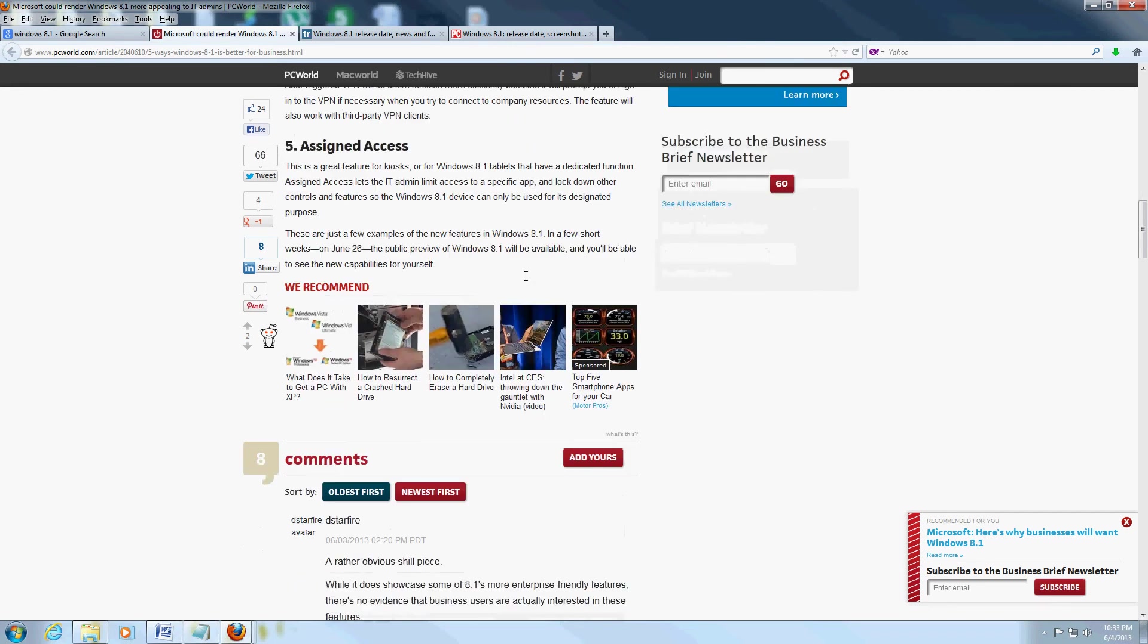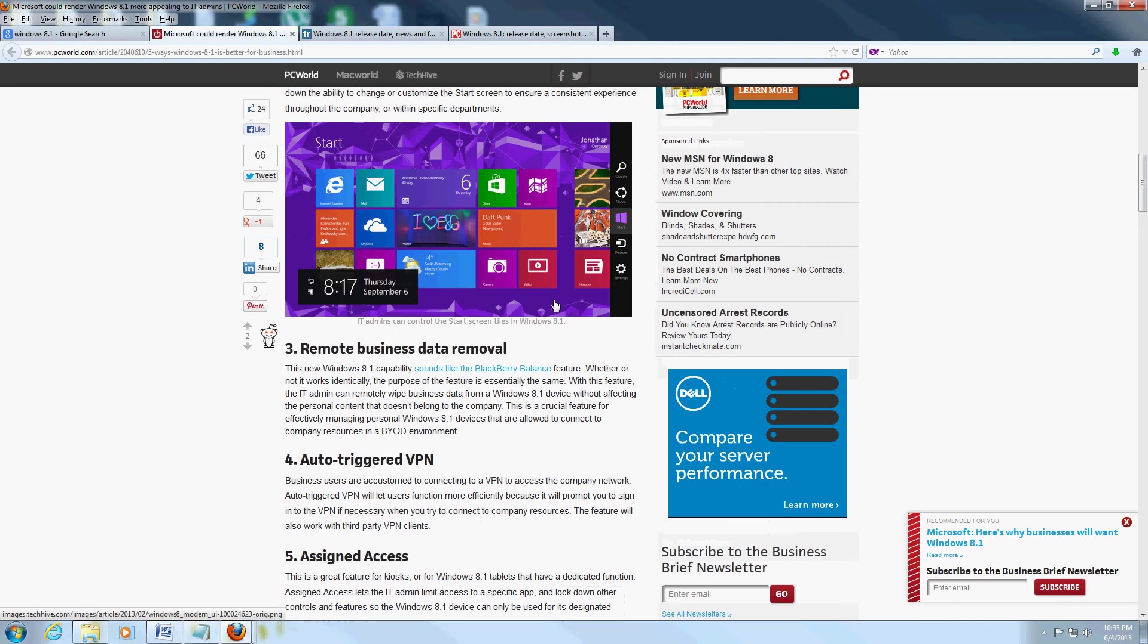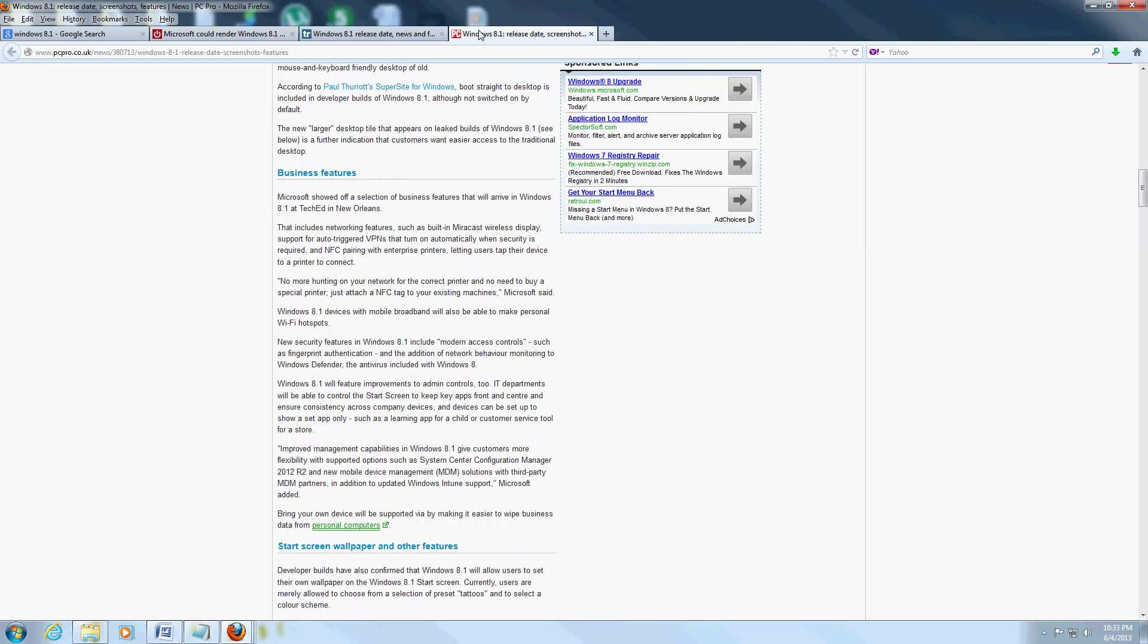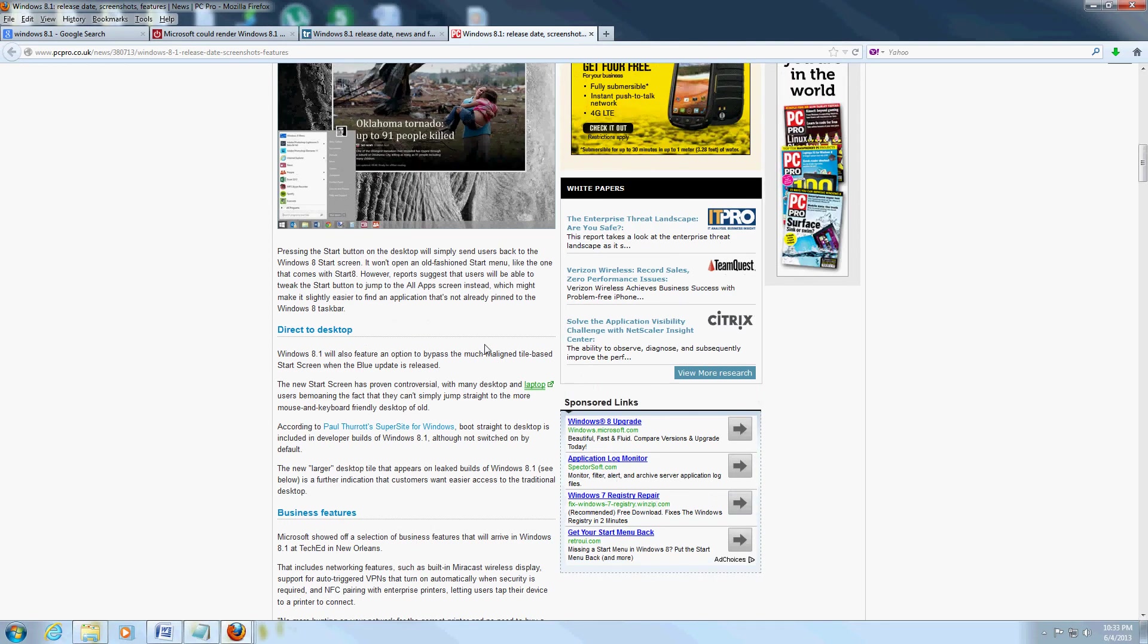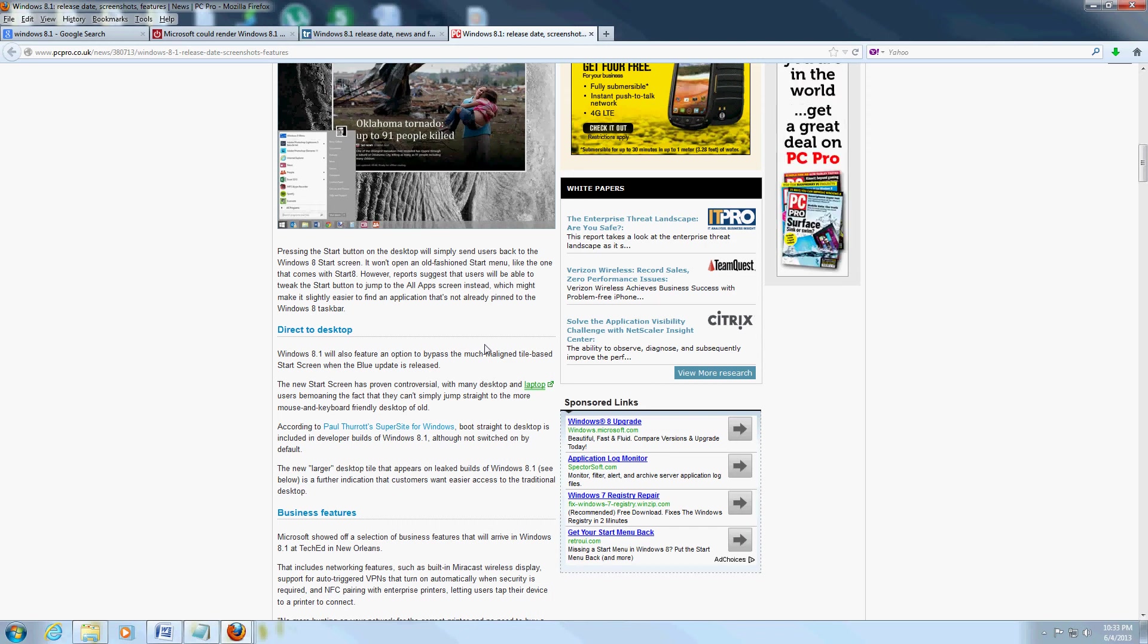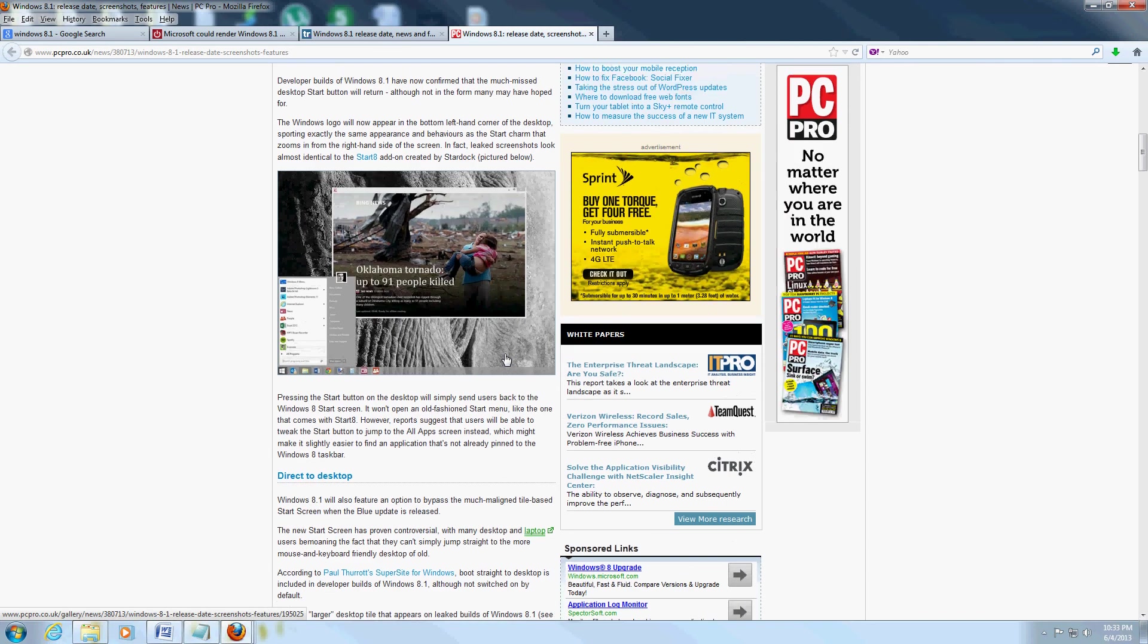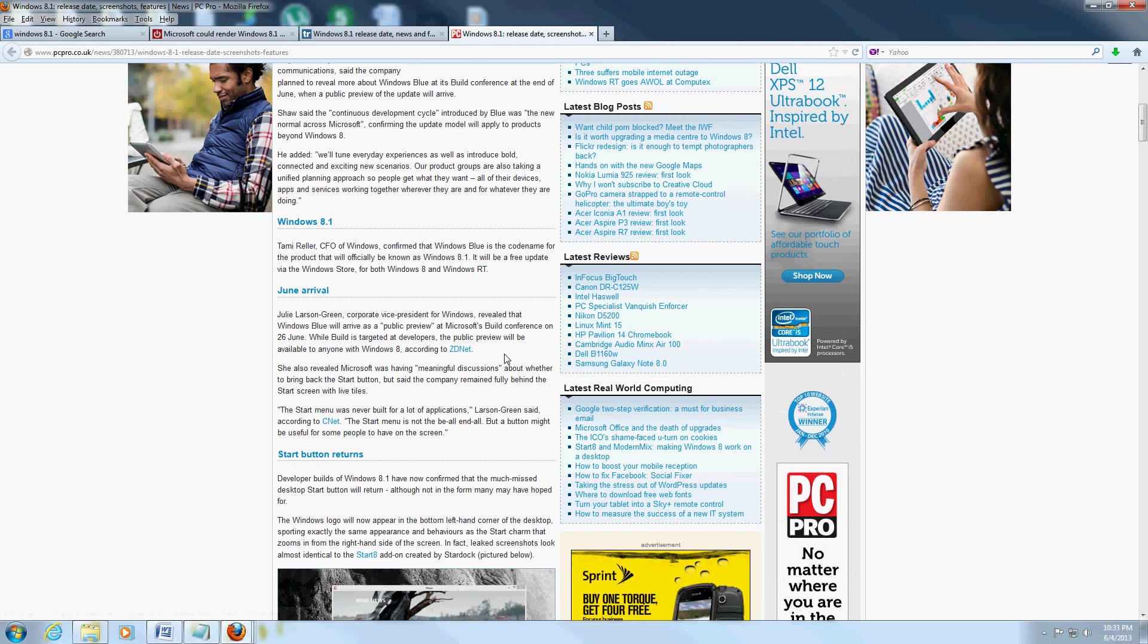So there you go, those are the business enhancements. And like I said, the release date I think is going to be around June. It's going to be kind of like a service pack I believe. They don't want to call it a service pack, but that's what it is in my opinion.